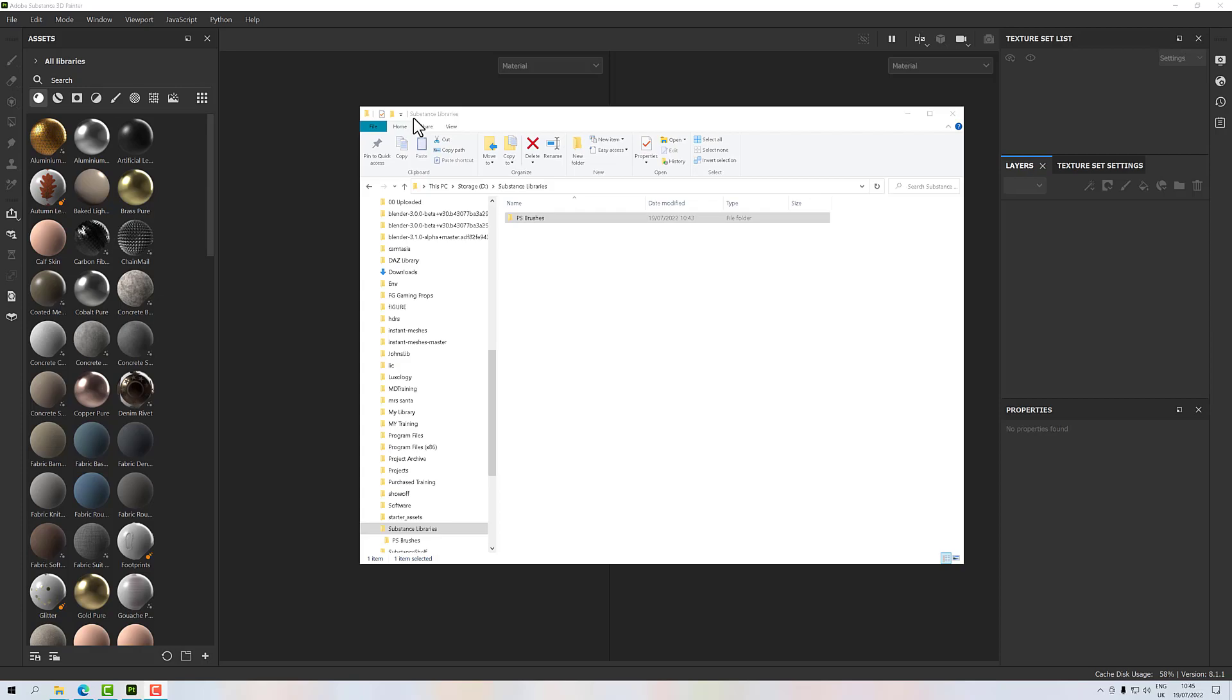The answer to that is no, but you can add extra libraries which can help you. For me, I've got some Photoshop brushes that I want to separate out because if I import them in, it's going to really bloat my default directory. So what we can do is in Substance we can go